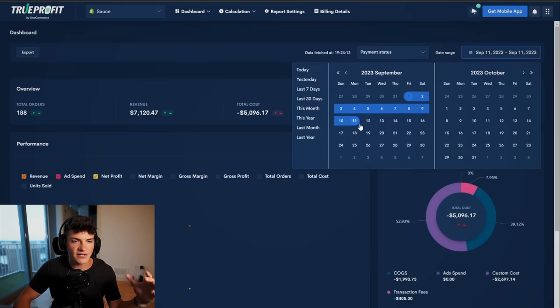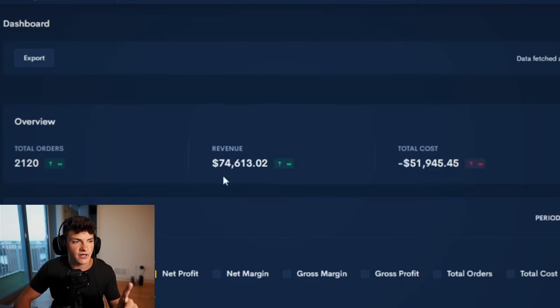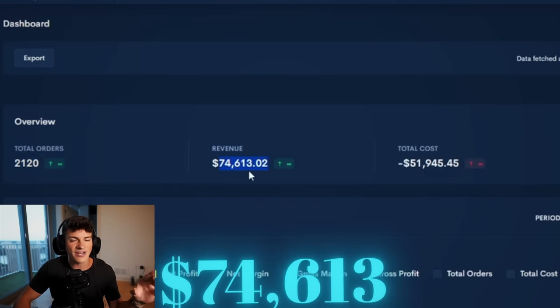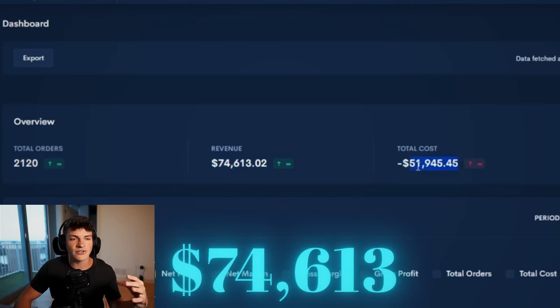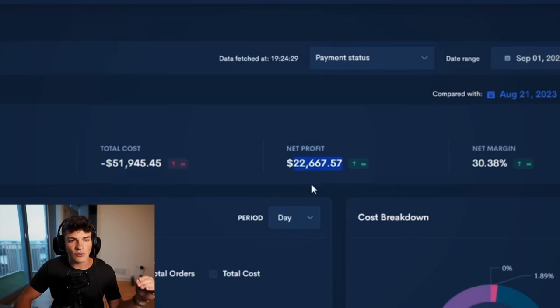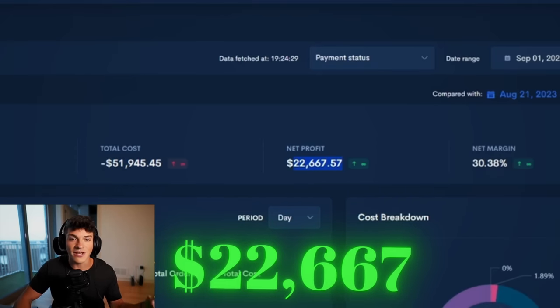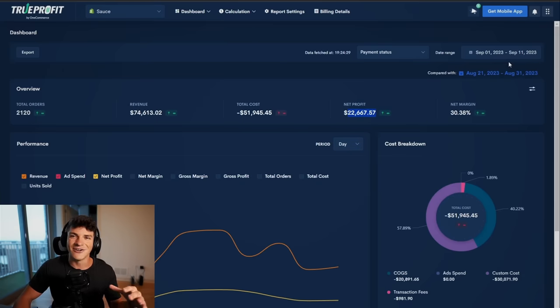And if we take a look at this entire month of just September alone, we are up to 2K orders, 74K store revenue, but after running ads and fulfilling orders, we are left with 22K net profit, which for 11 days really isn't too bad.